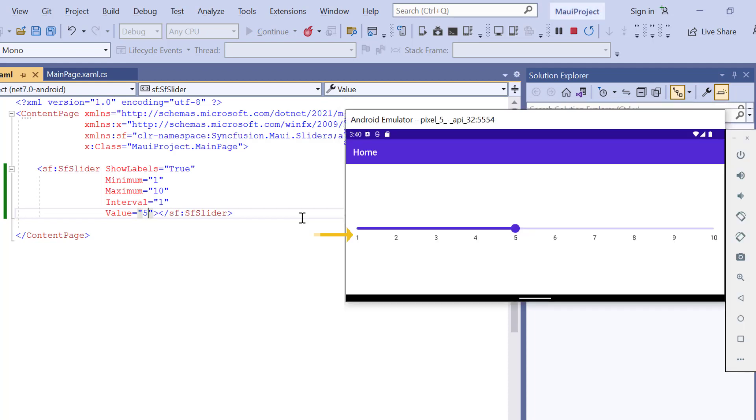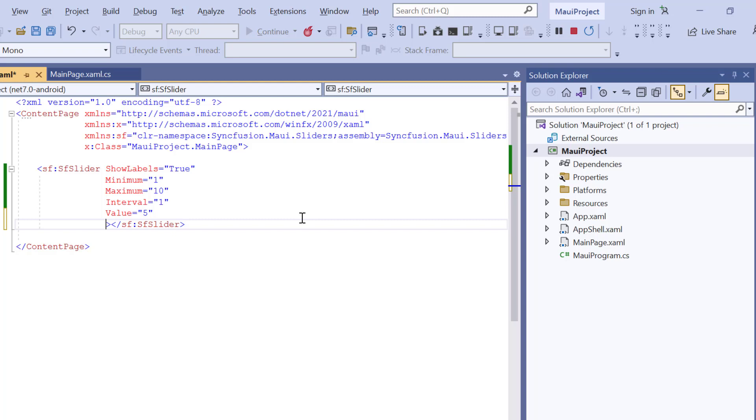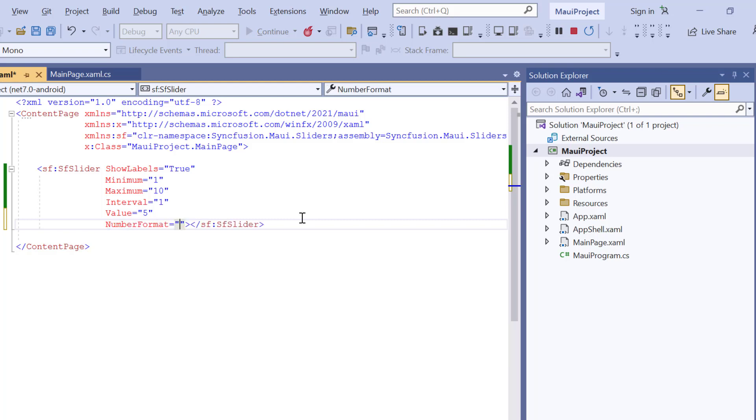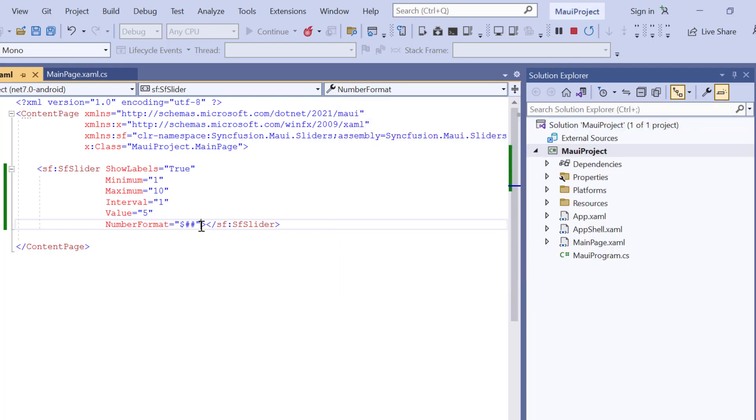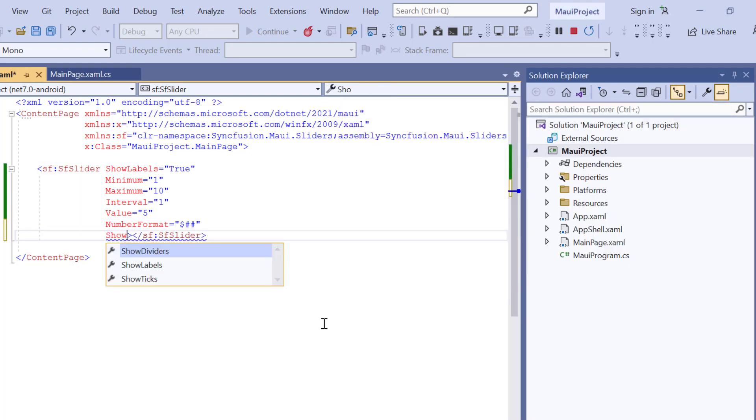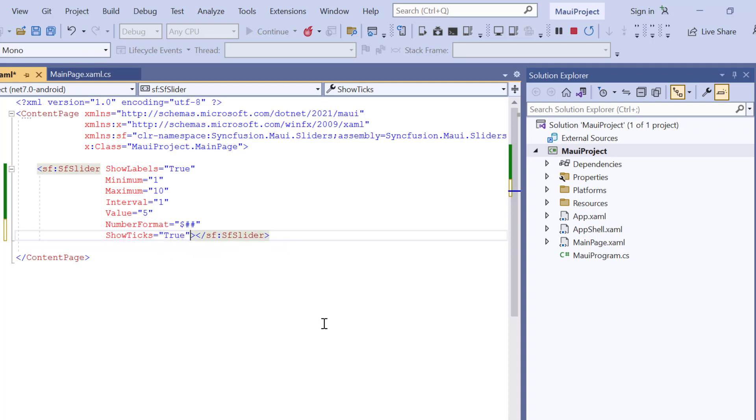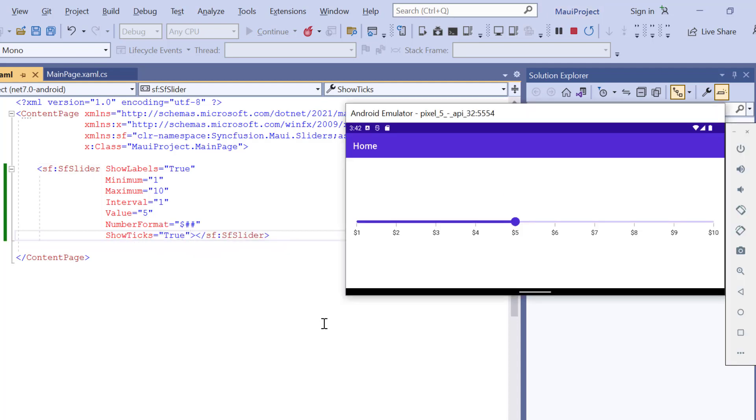In case you want to apply formats for slider labels, you can use the number format property and set its value to currency format. And here, the currency format is applied to the labels. Next, I will show you how to enable the tick lines for the slider. To do that, I enable the show ticks property in the slider. Check now, major tick line is shown in the slider track.